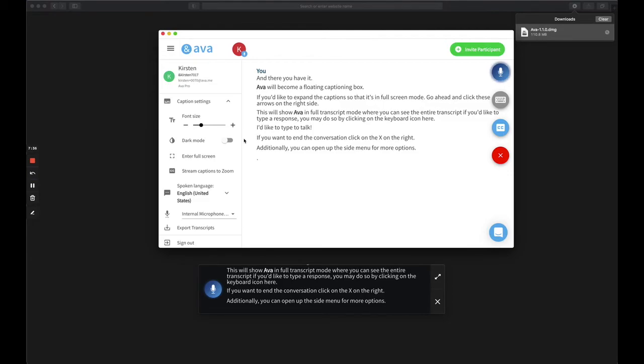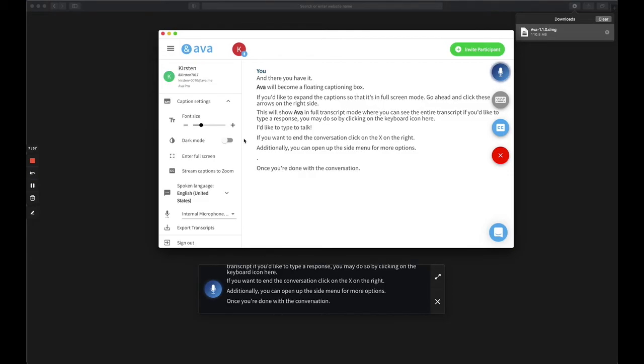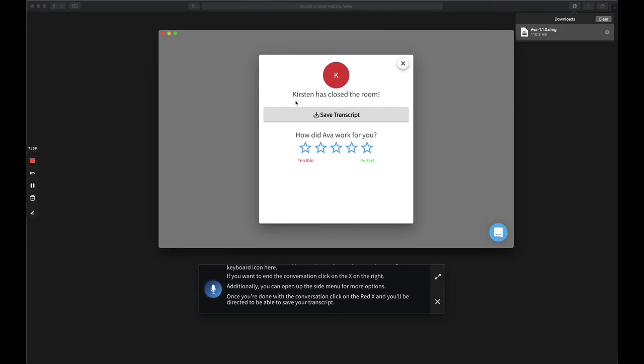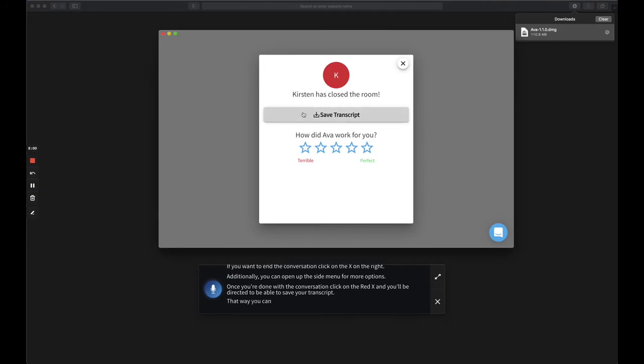Once you're done with the conversation, click on the red X and you'll be directed to be able to save your transcript. That way, you can refer to the conversation for future reference.